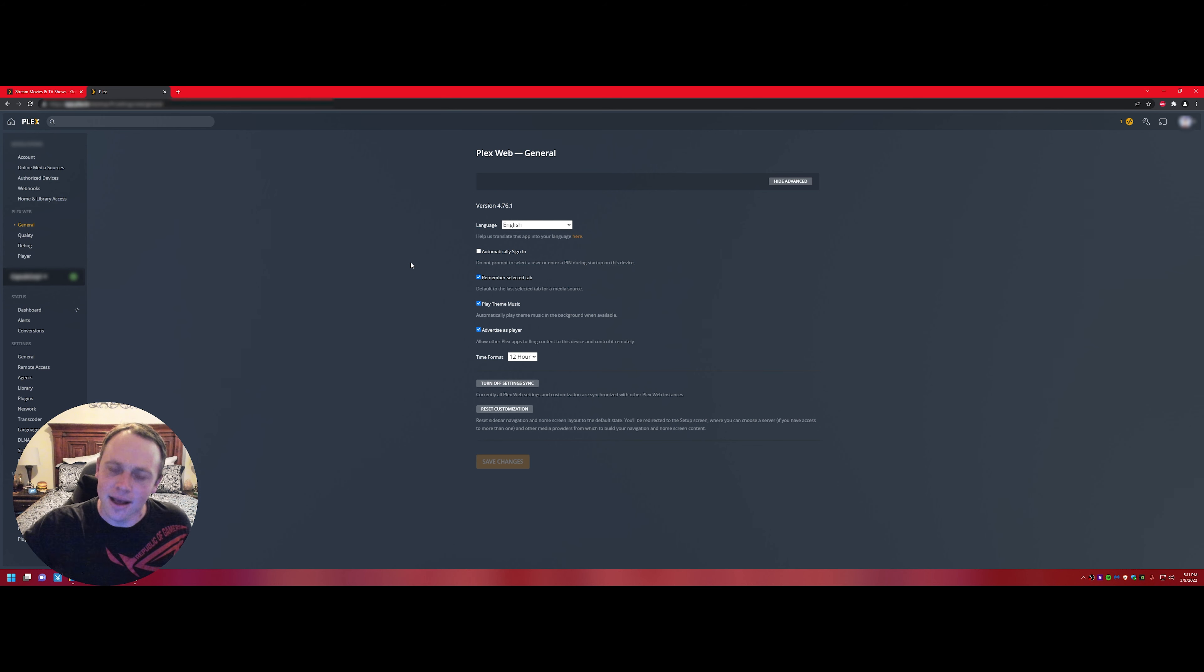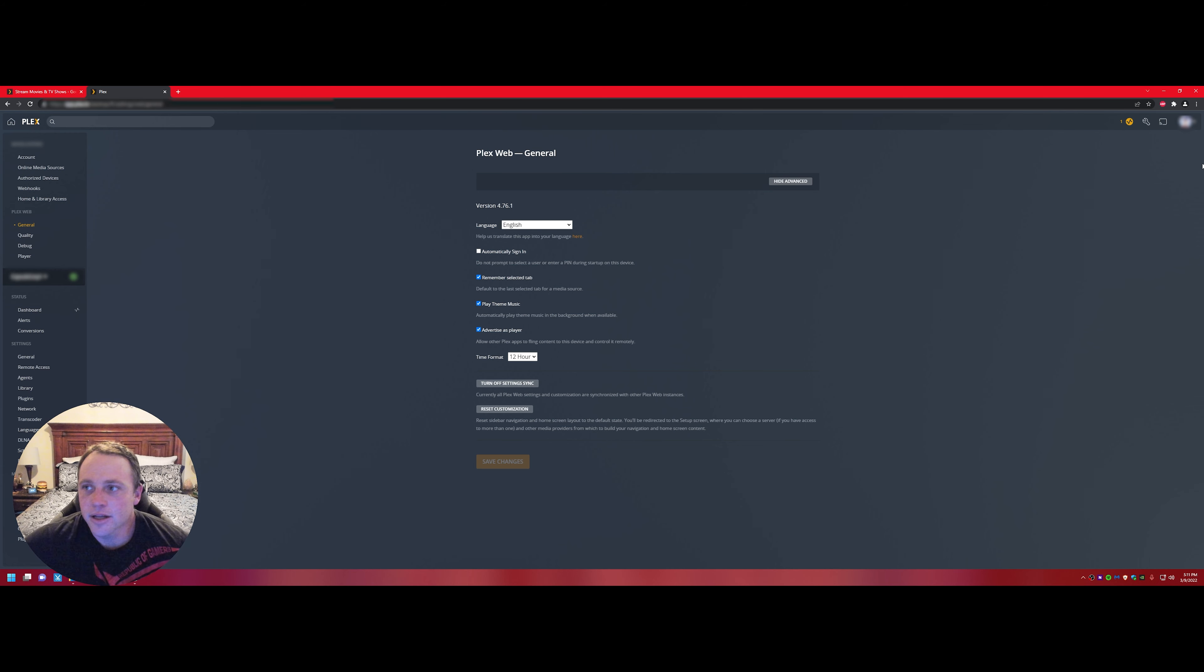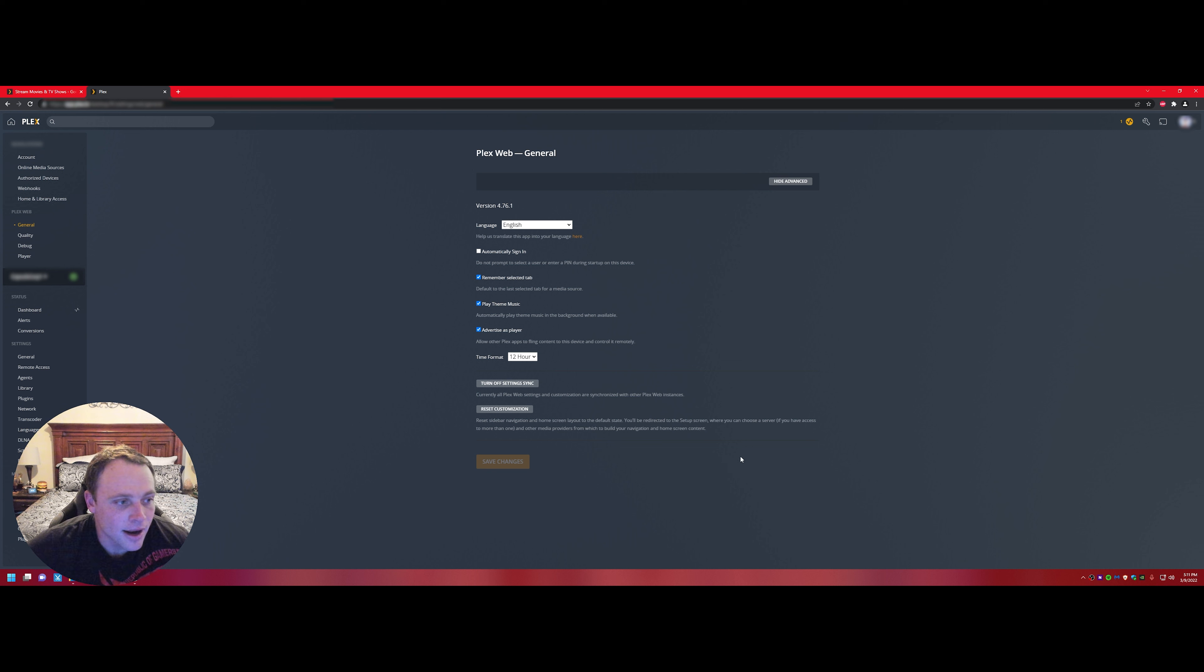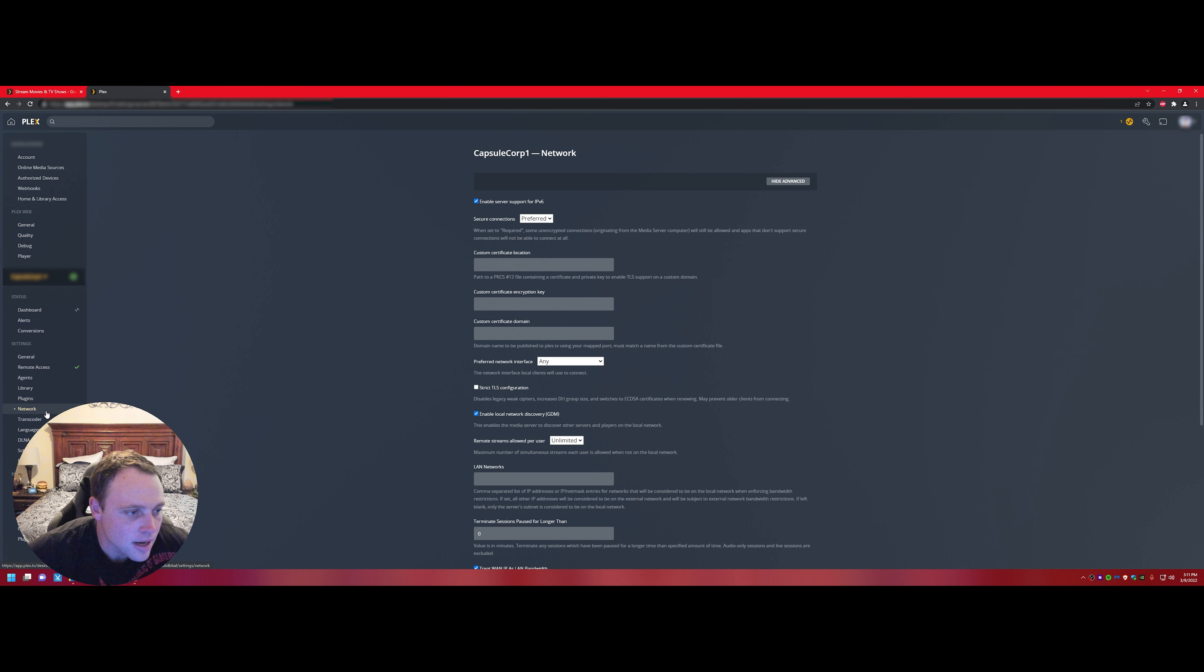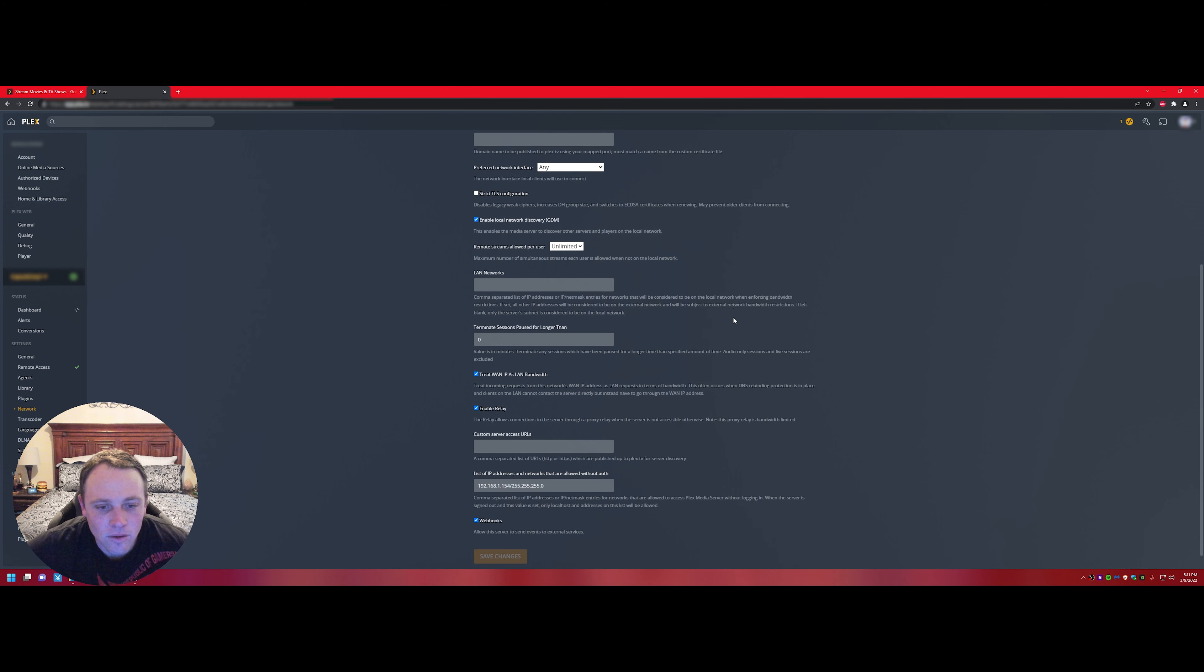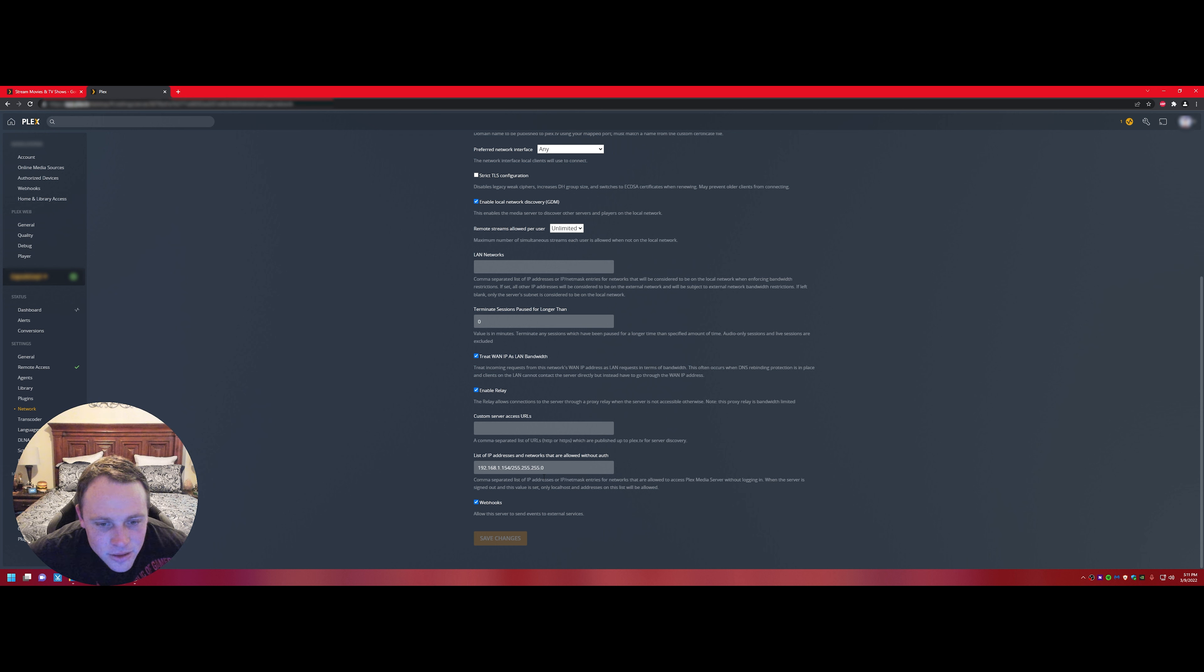So first thing you got to do is go to your settings tab. Then after you're in your settings tab, go to network. In network, scroll all the way down to the bottom and it says list of IP addresses and networks that are allowed without authentication.